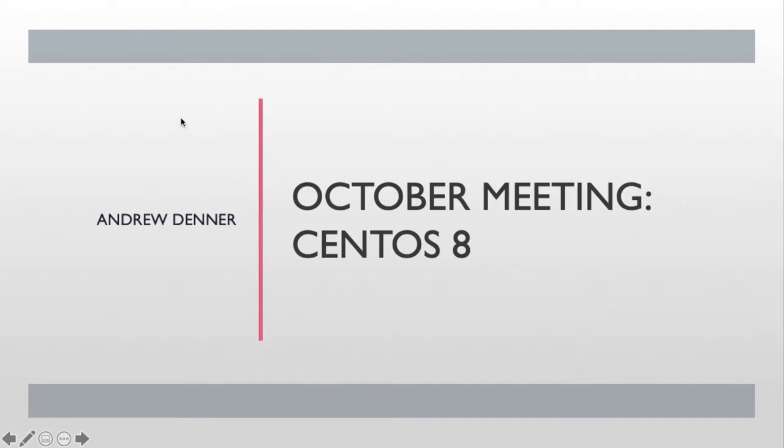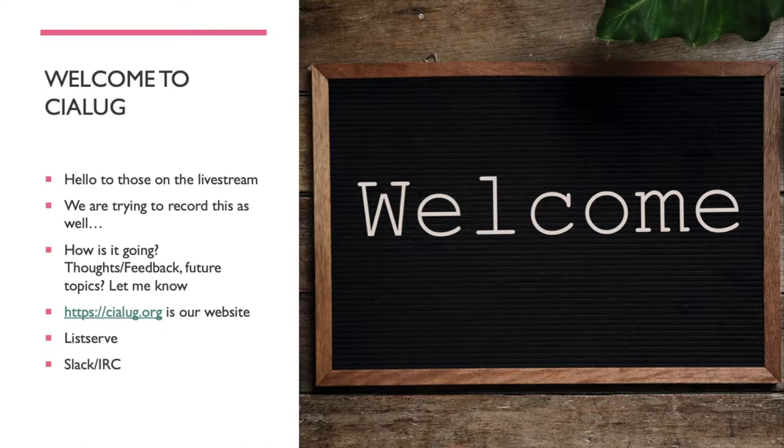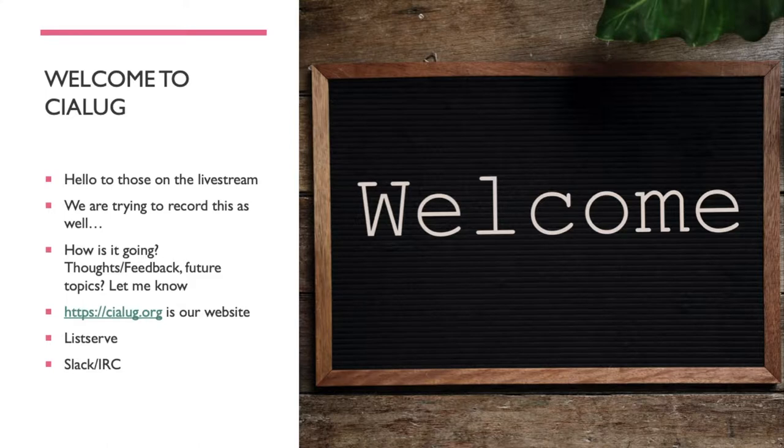Welcome to the rebroadcast of the Central Iowa Linux Users Group. Unfortunately, due to technical difficulties, the actual recording of the meeting failed. So welcome to lug, hello if you're watching. We tried to record it but it didn't work out well.